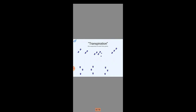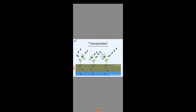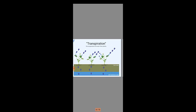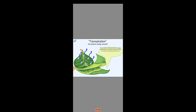Transpiration is the water evaporation from the leaves of a plant.